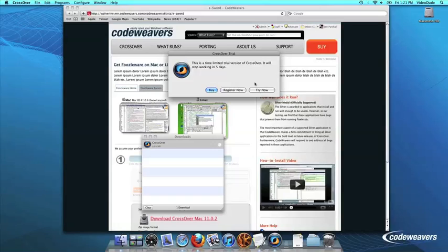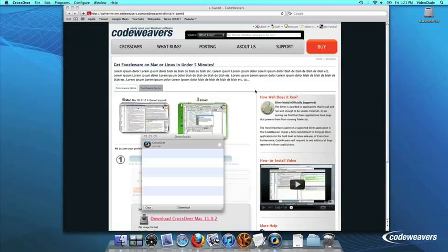At this point, Crossover will show you how many days are remaining in your trial. Click Try Now to continue the trial, Buy, or Register Now to unlock your copy after you've purchased Crossover.